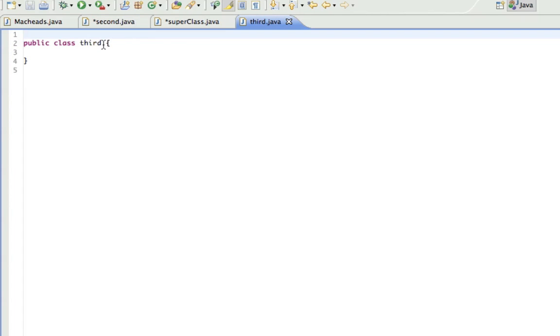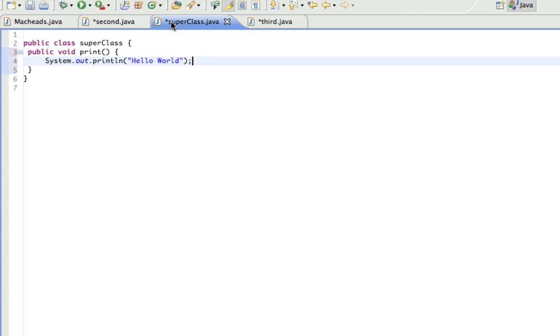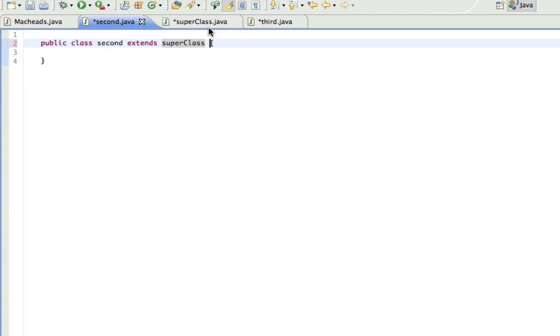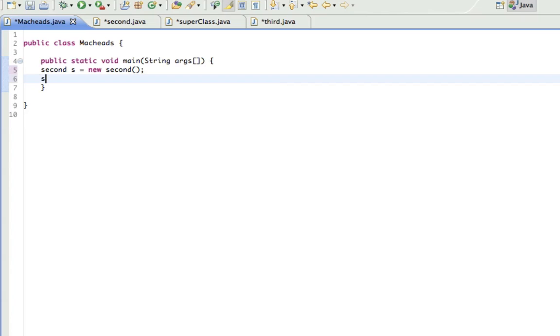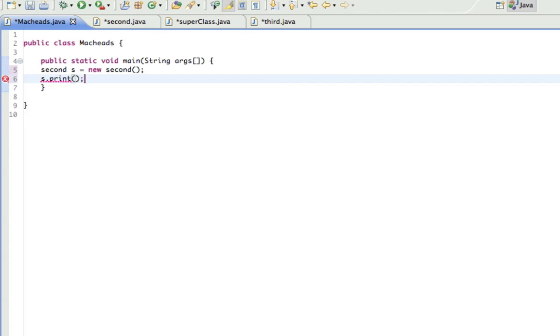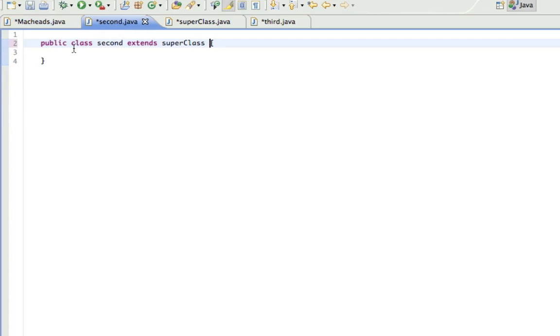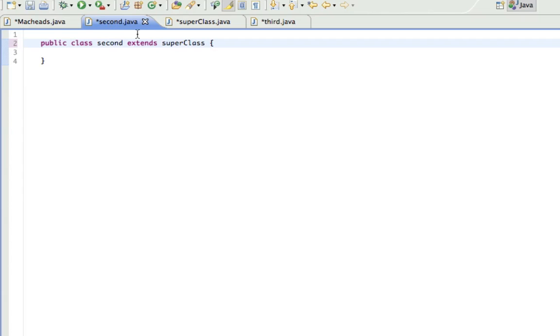And if I write here Extends SuperClass, alright, so here's the method. The print method is in SuperClass. These two classes are blank. They have no methods, but they Extend SuperClass. So if in here I made a second object and I do s.print, I'm not getting an error. This is blank, there's no methods in here, but yet I'm calling a method from that class. How?